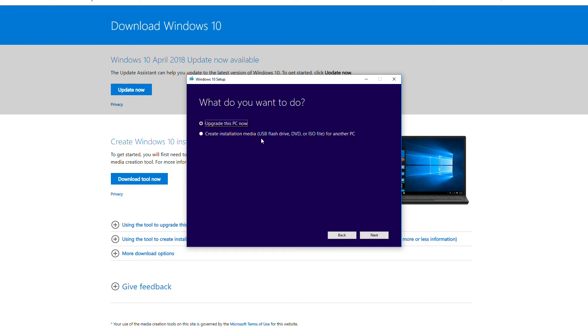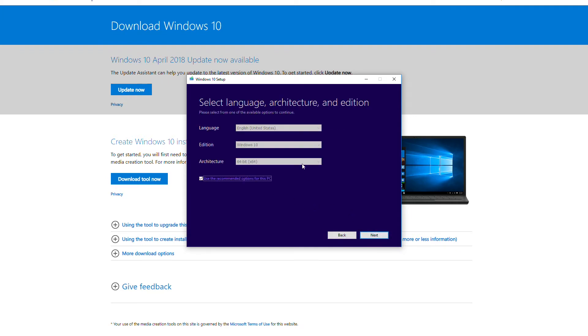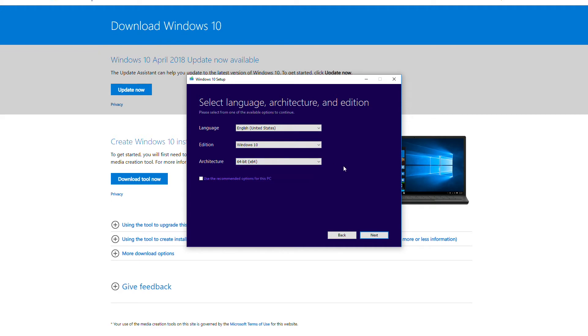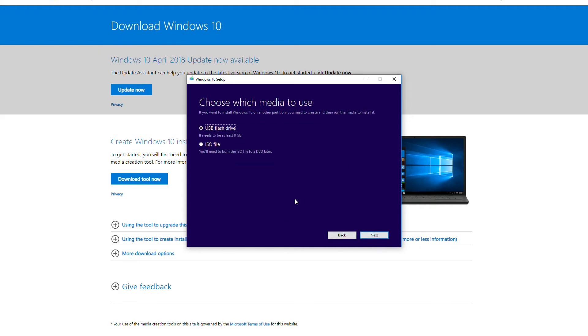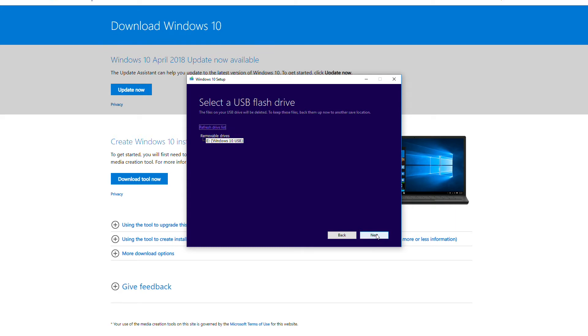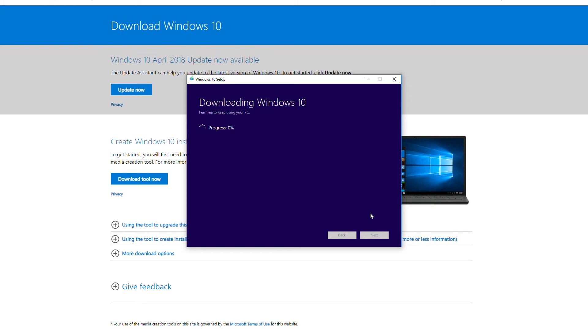Here you're going to choose create installation media, USB flash drive, DVD or ISO file for another PC. There's some default settings here such as 64-bit Windows. If you want to change that, take the checkmark off the little box there and then you can choose to set up 32-bit or both. I recommend 64-bit for most of you. Then it's going to ask you if you want to download the ISO file or create a USB flash drive. We want to create a USB flash drive. Hit next, then hit next again.